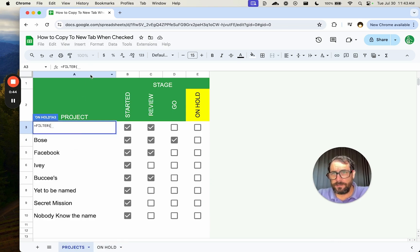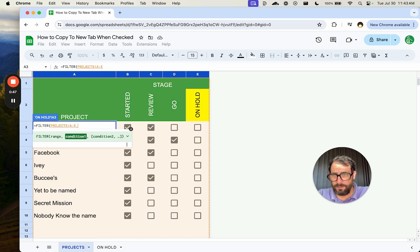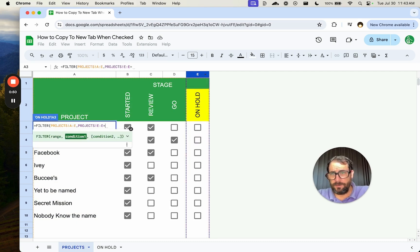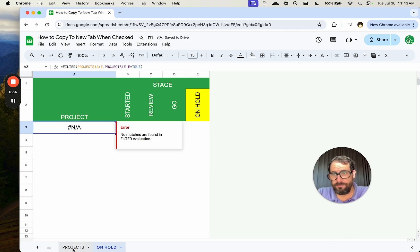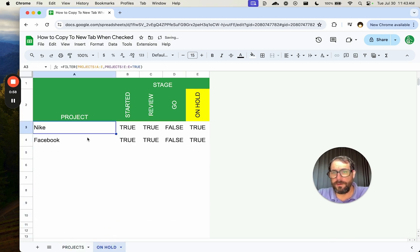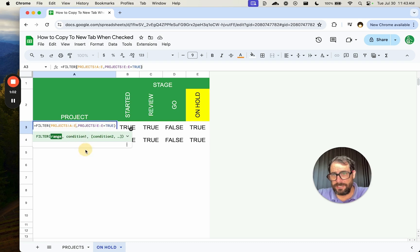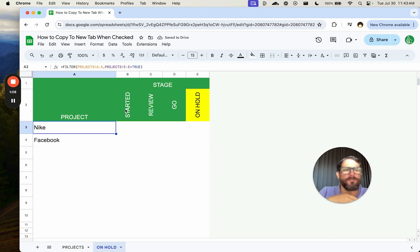Filter seems like it's going to work because we can use filter and say, hey, this condition, this E is equal to true. We have nothing here, no projects, but if we put a couple on hold, come back, and we now see we have the information we want. We can actually just get the project name if we want, and that means we can add some more data here.